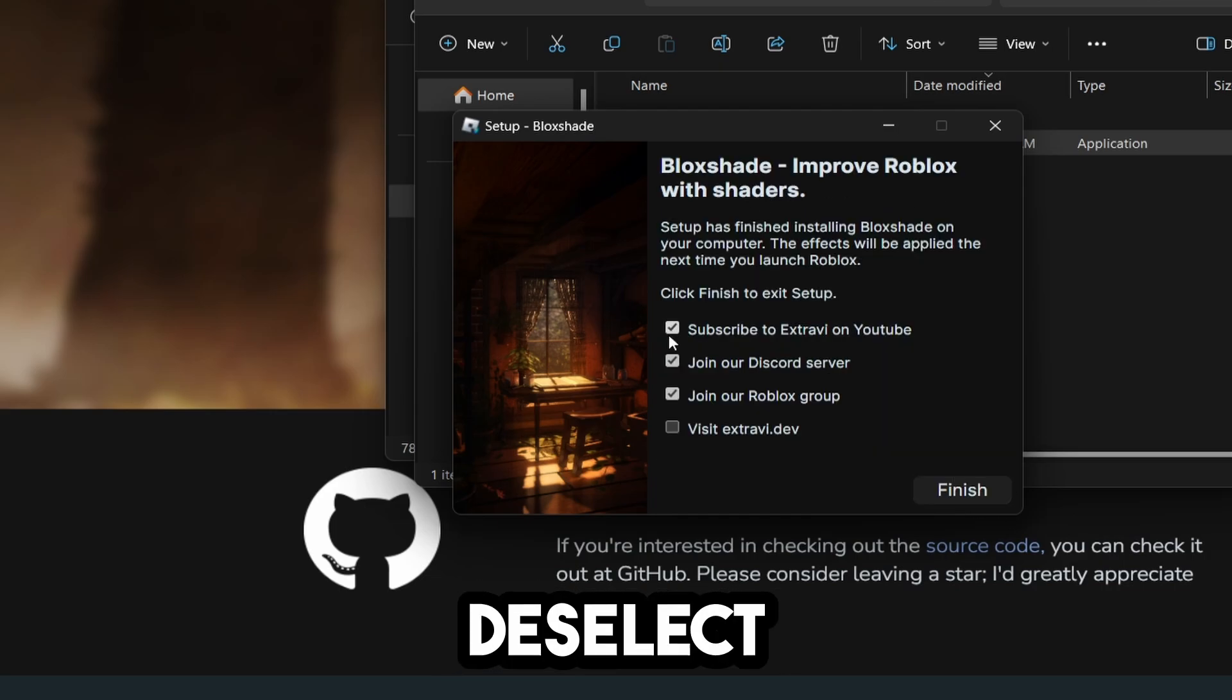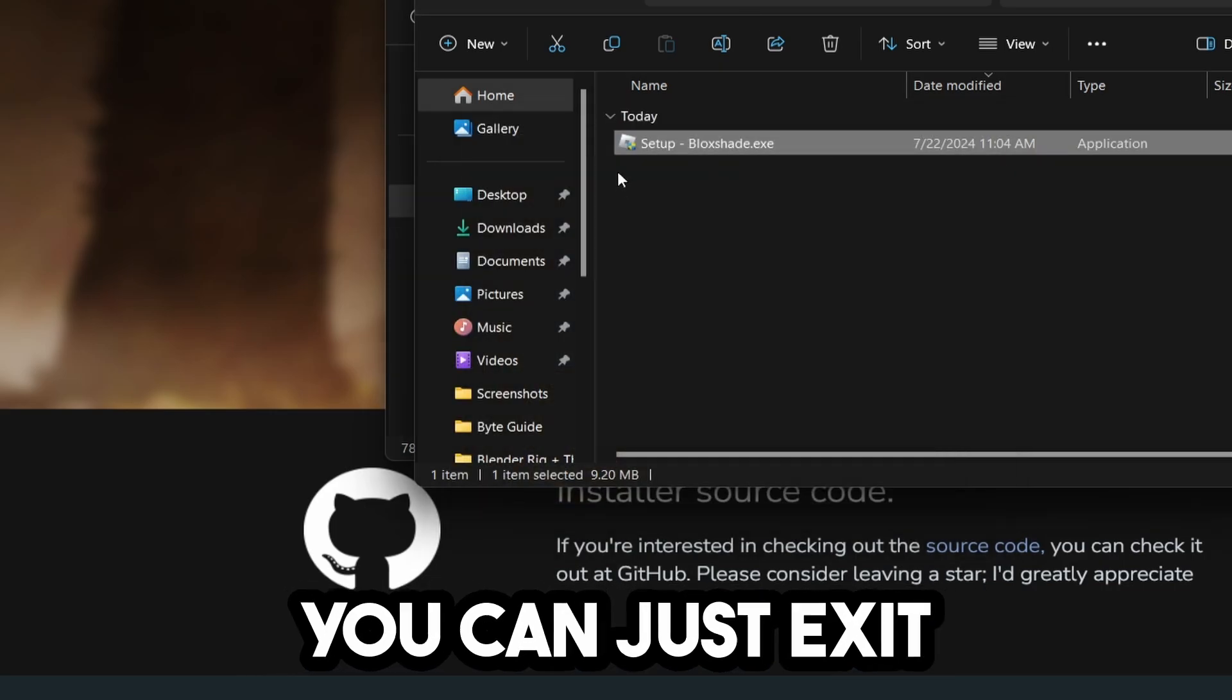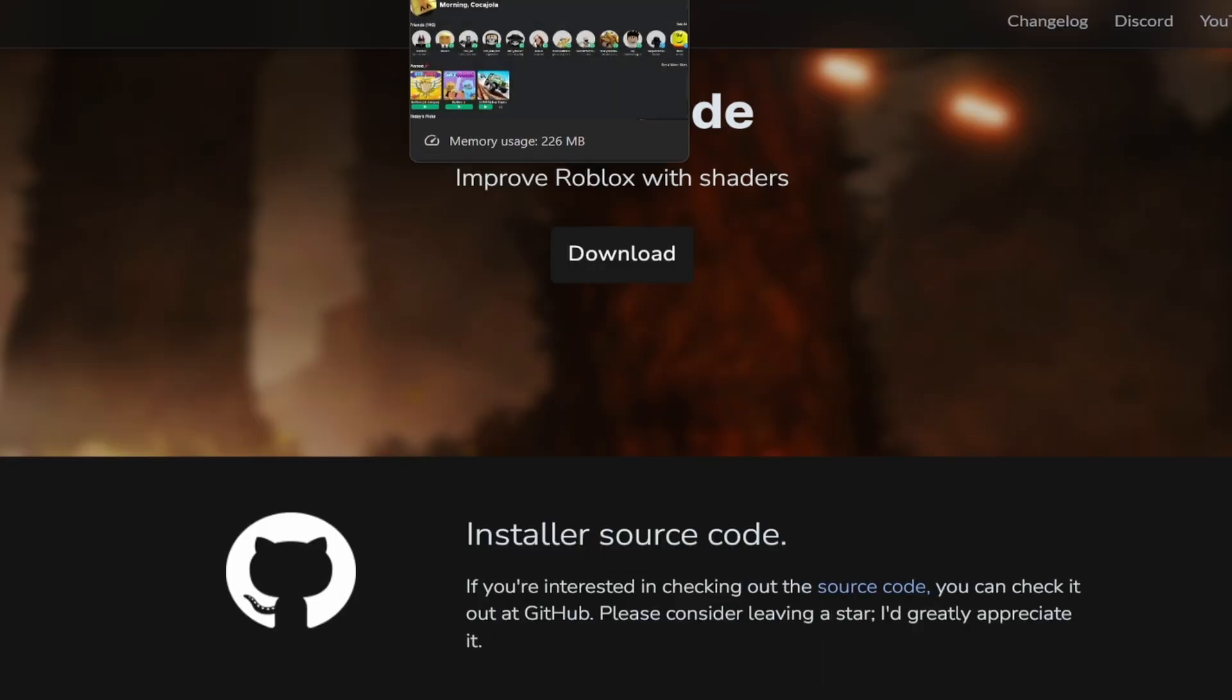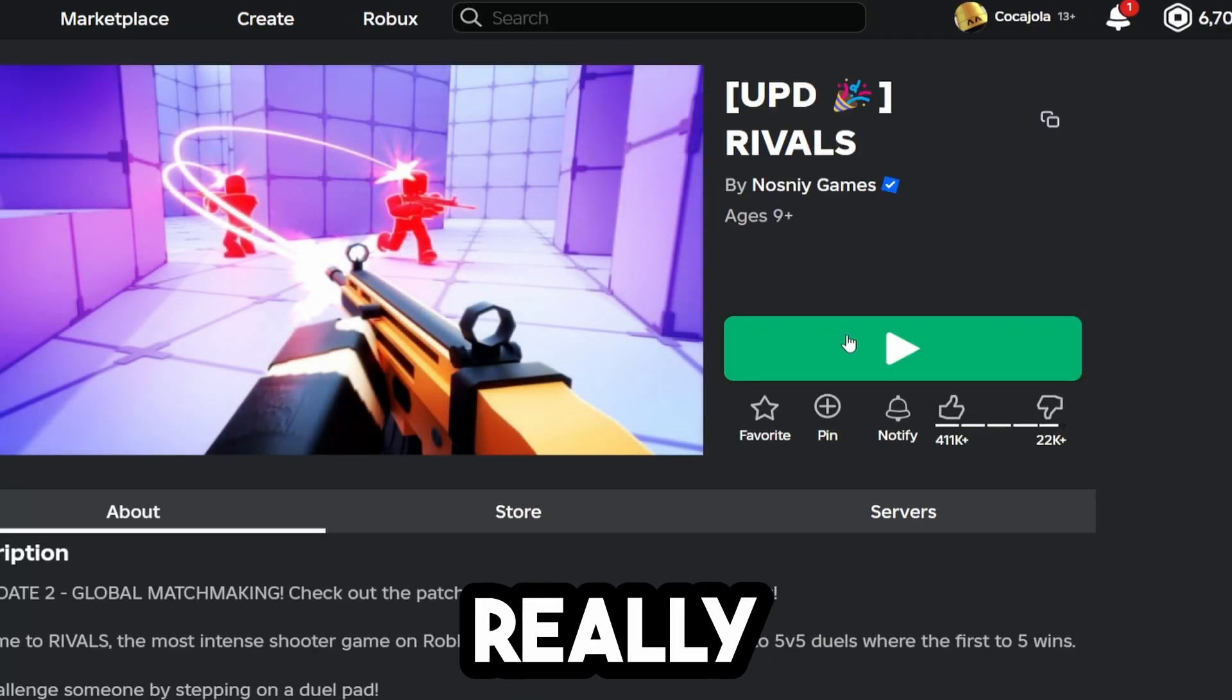You can deselect all of this and just exit out. We're pretty much all set, but we still have one more thing to do. I'm going to join a game.